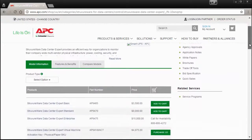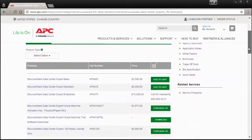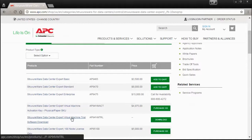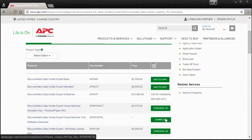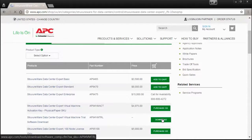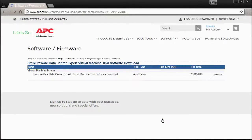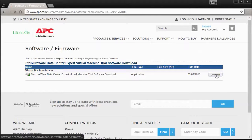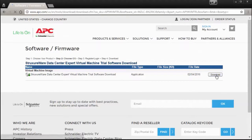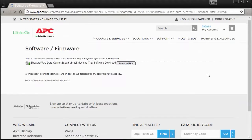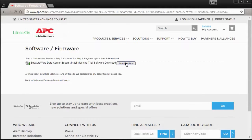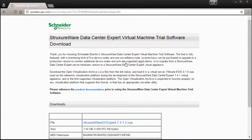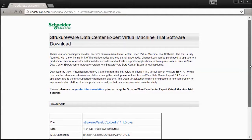Within the list will be an option for the StructureWare Data Center Expert virtual machine trial software download. Select Download, select Download again, and then Download Now. This will take you to the download page for the virtual machine trial software.